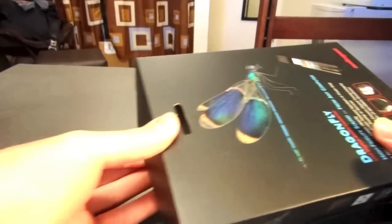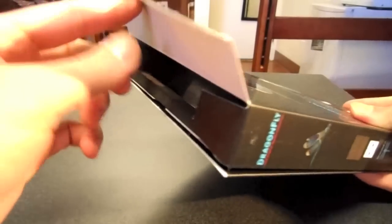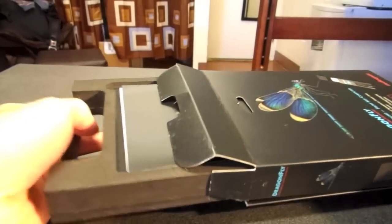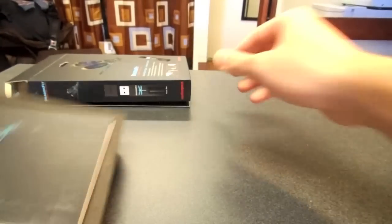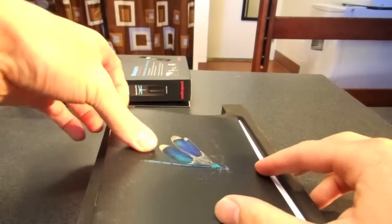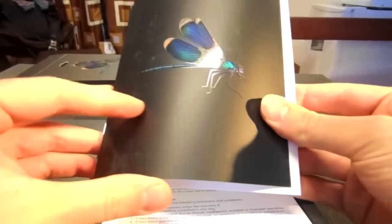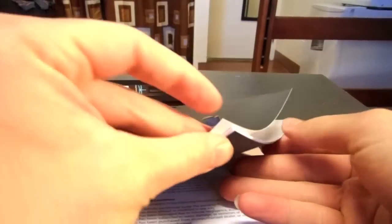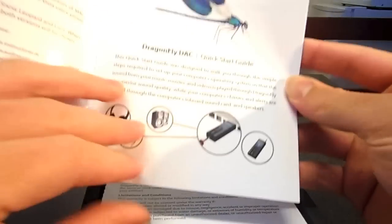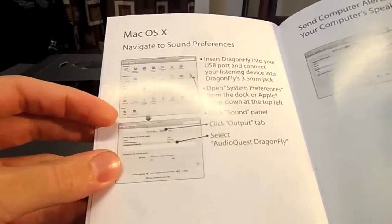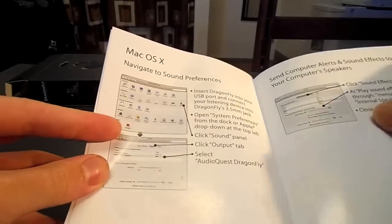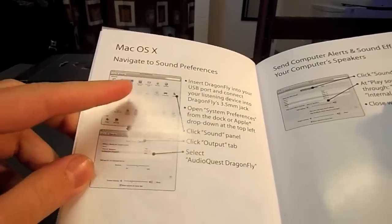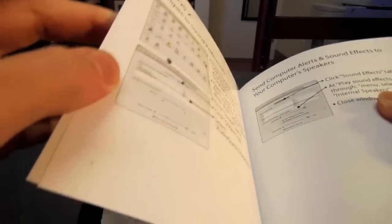When you open it up at the top, you can pull it out and you have a very nicely done quick start guide with just real quick information on how to use it in your computer and I'll show you how to do that in a minute.